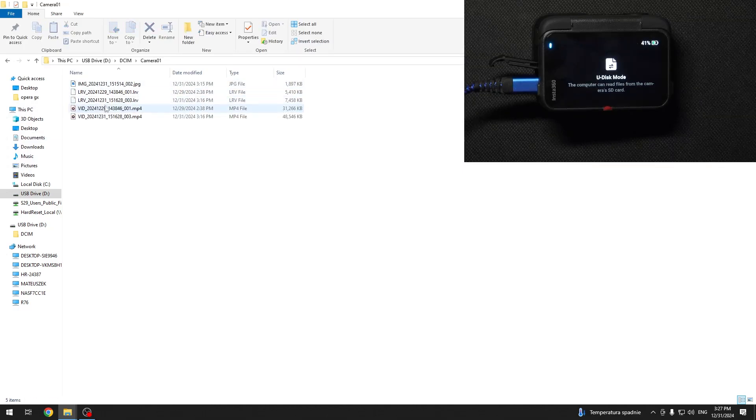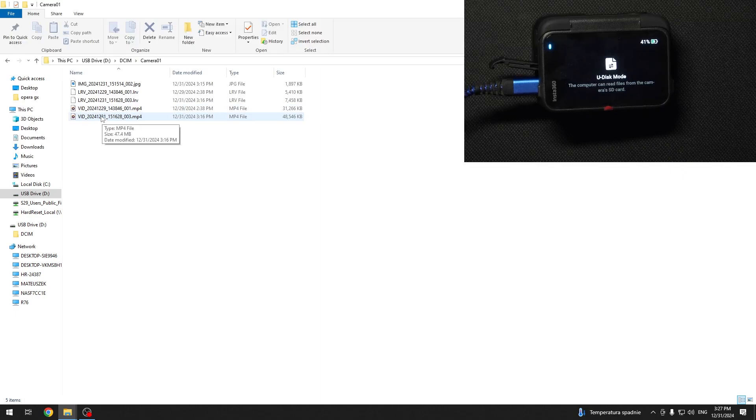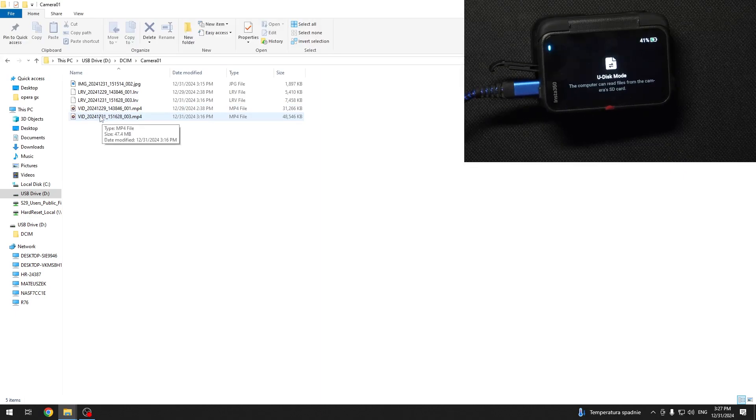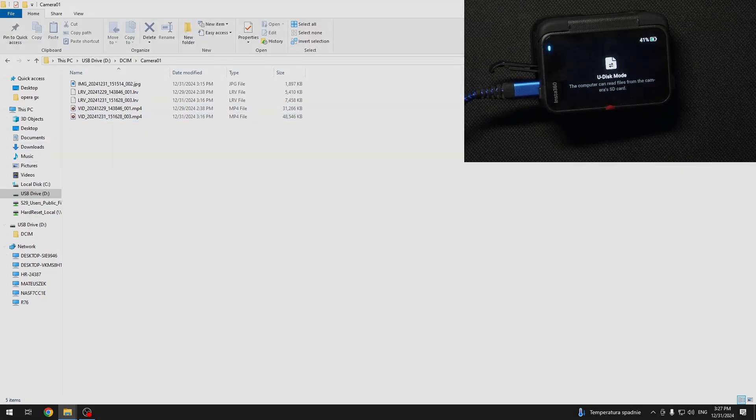And you can see all of these recordings right here. That's all for today, don't forget to like and subscribe. See you next time!